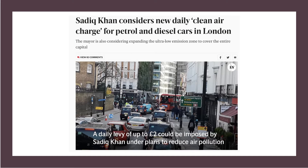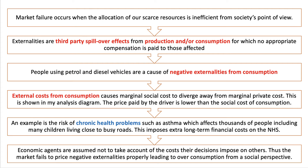And in London, the mayor Sadiq Khan is considering a new daily clean air charge for petrol and diesel cars, expanding the ultra clean air zone to cover the entire capital. So the question about whether petrol and diesel cars lead to market failure is a great one for building an analytical chain of reasoning.